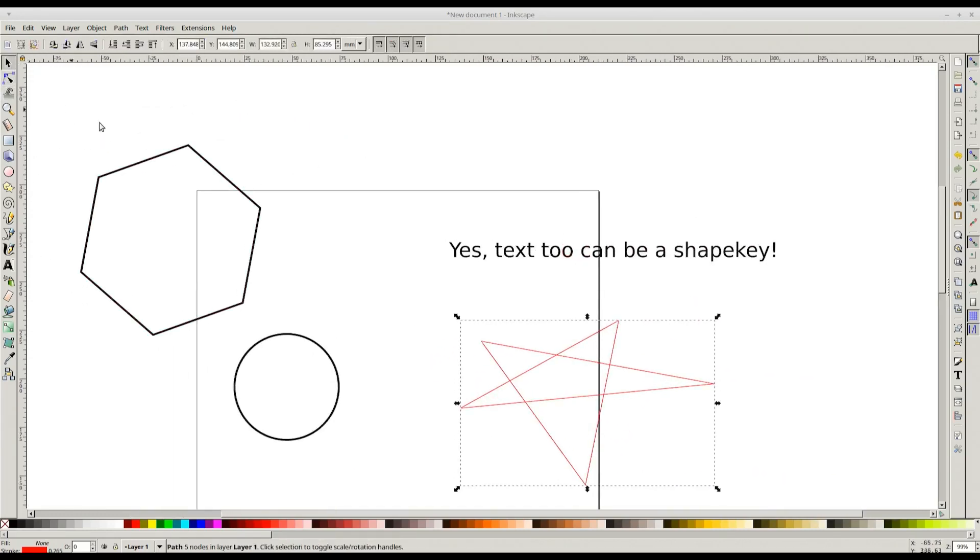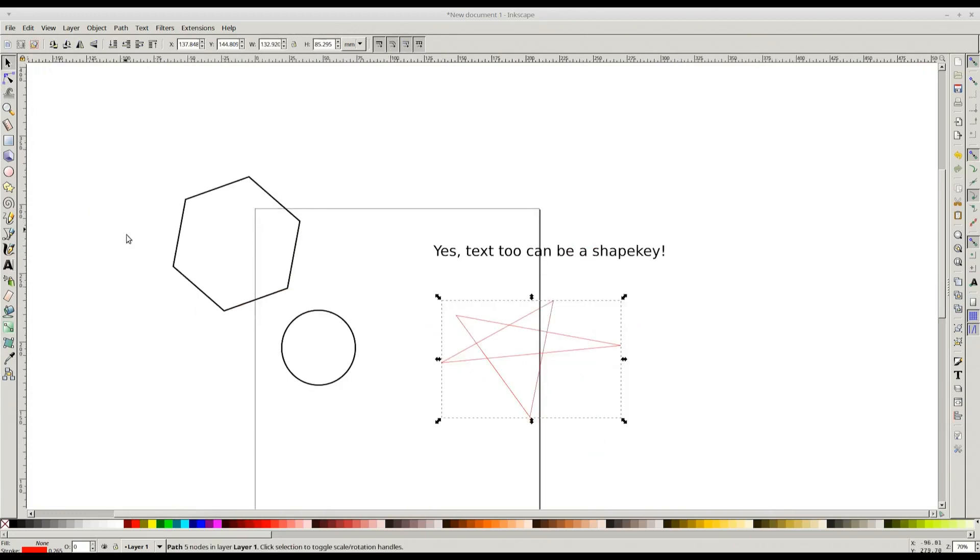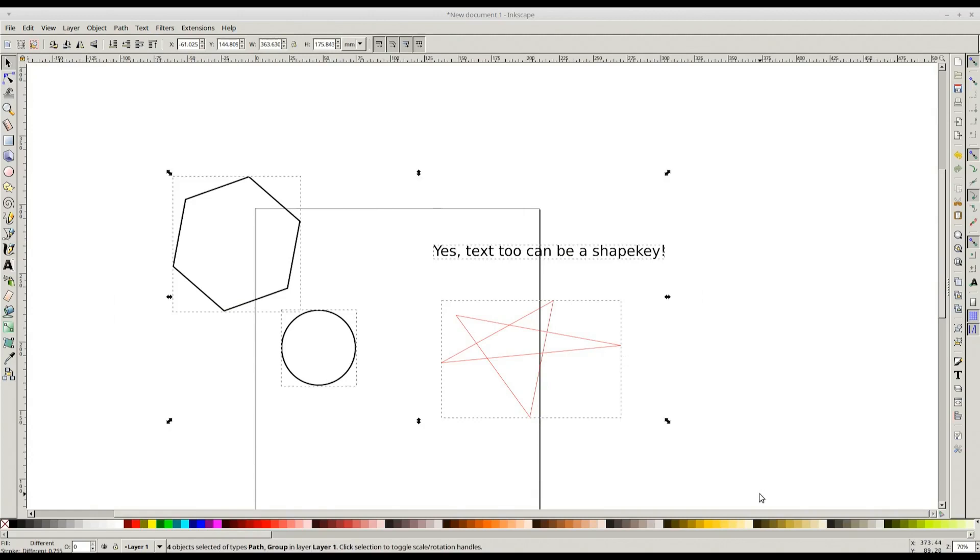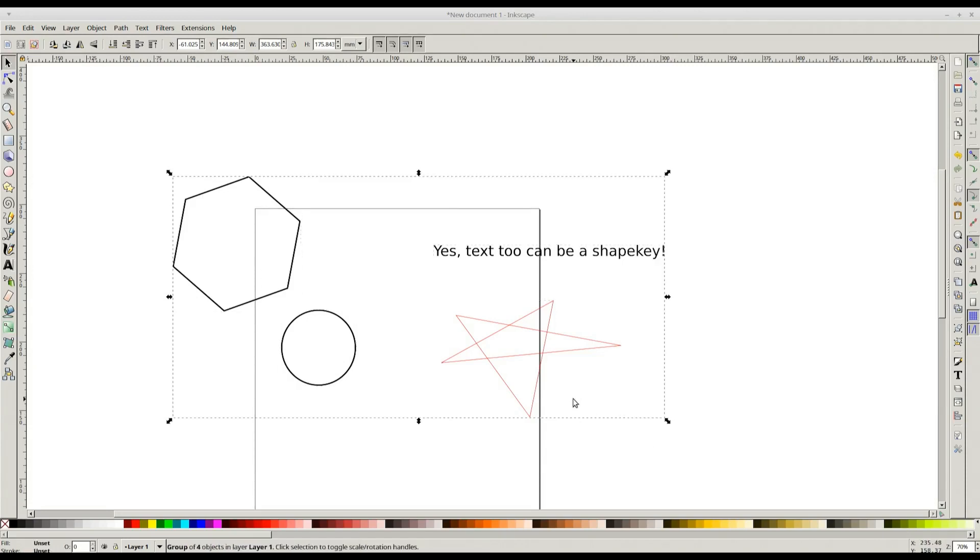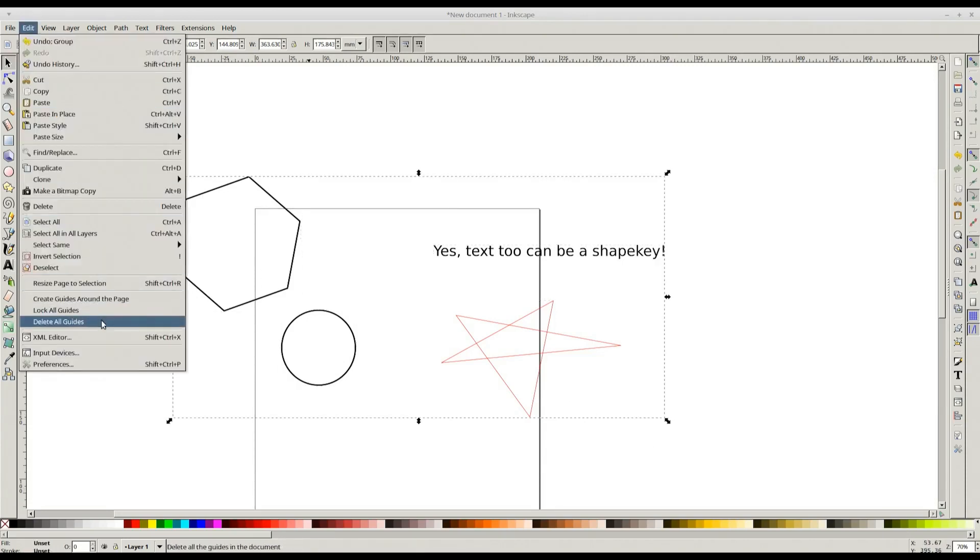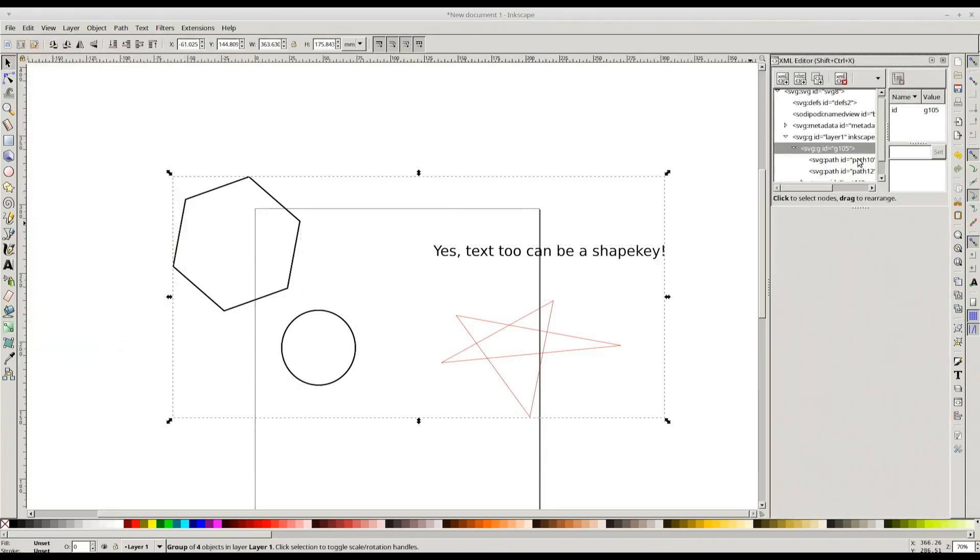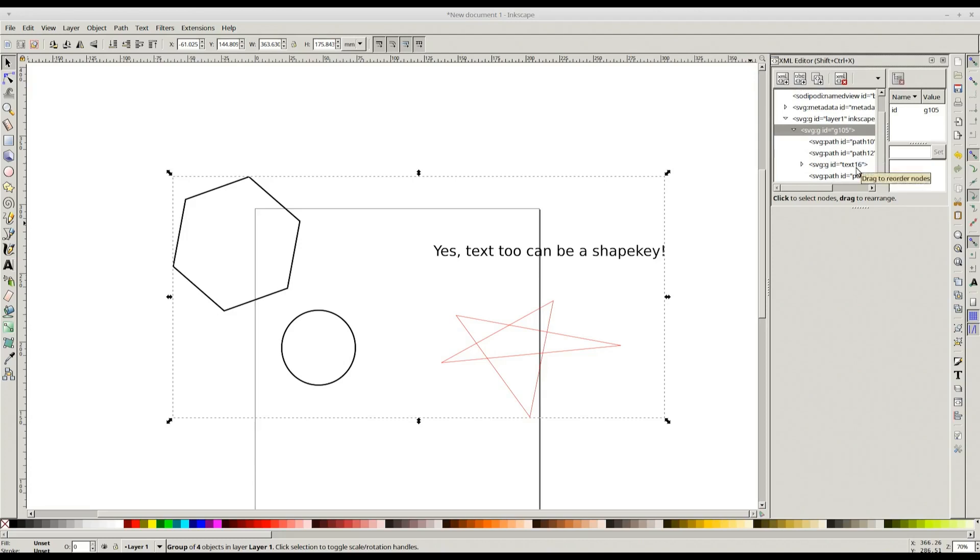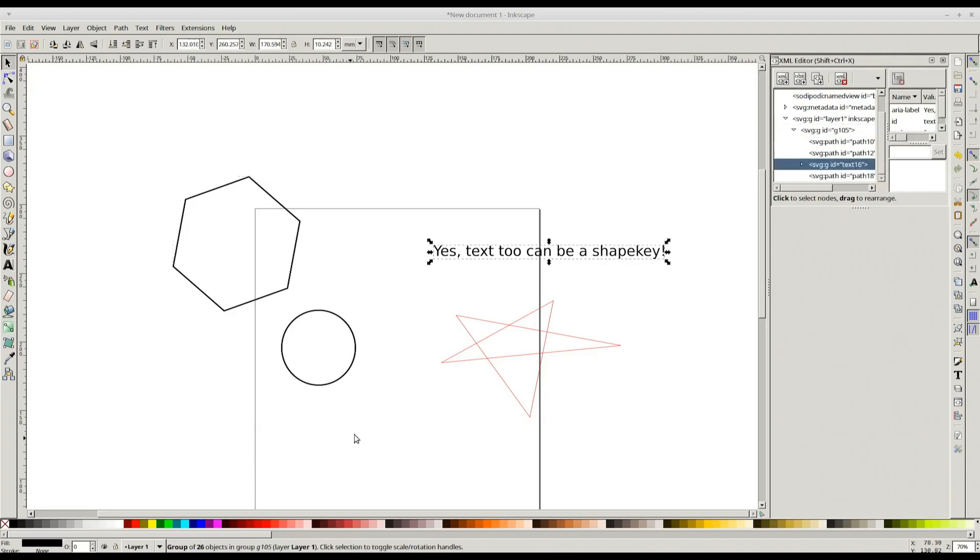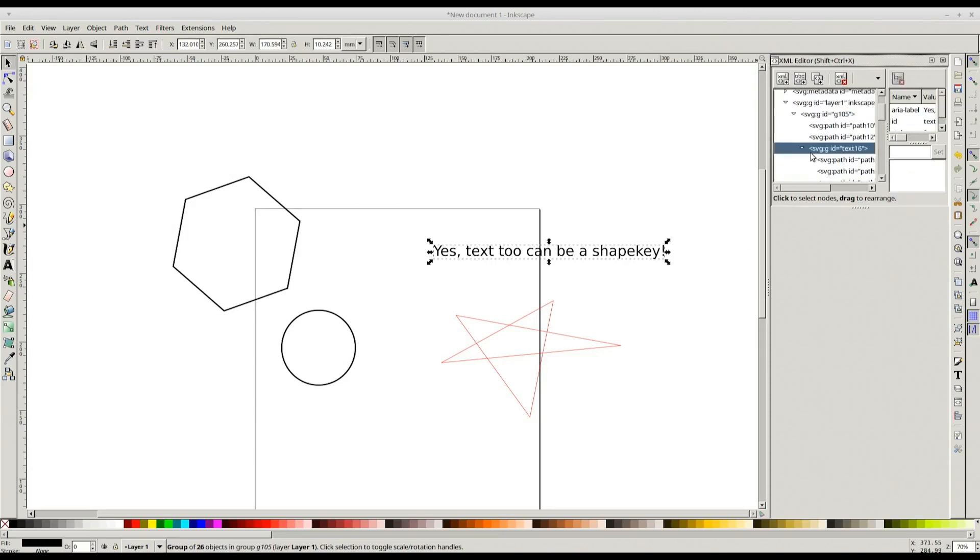Now we need to establish a relationship between them. We need to indicate to the add-on which of them is the target and which of them are shape keys. The quickest way to do that is grouping them. So select all of them and press Ctrl+G. Invoke the XML editor. Here you can see the actual paths that we have created. The text is a collection of paths, so individual letters are actually paths.